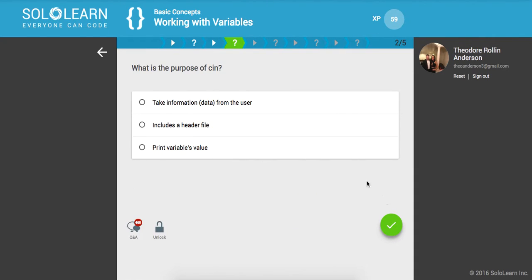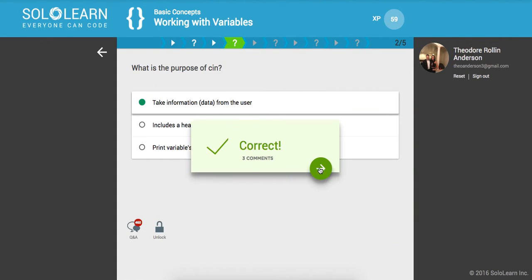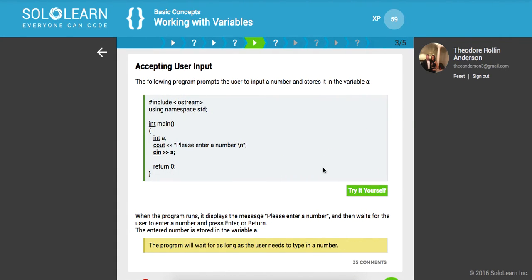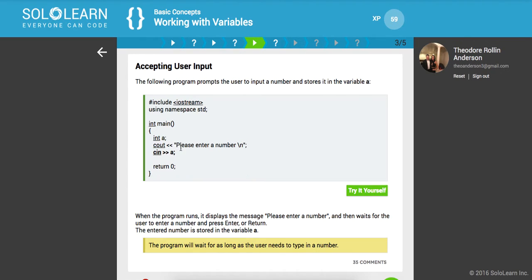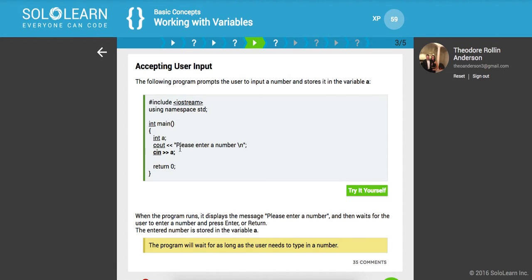So what is the purpose of CIN? Okay, so it's to take information data from the user. Awesome. So here's a simple program that prompts the user to input a number and stores it in the variable A. So we include the IO stream, we use the standard namespace, create our main method, which is the entry point for our console application. And then we declare a variable int A. And here we use the cout to write out to the standard output, please enter a number. And then we pick up on that line and store, this is like a console.read line. And we store whatever is in there in this int A value. And then finally, we're going to return zero.